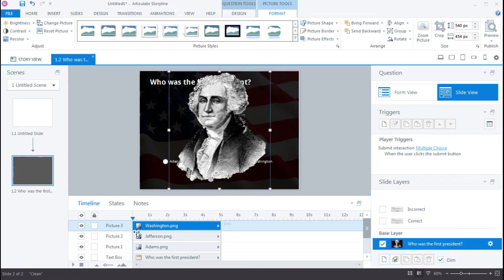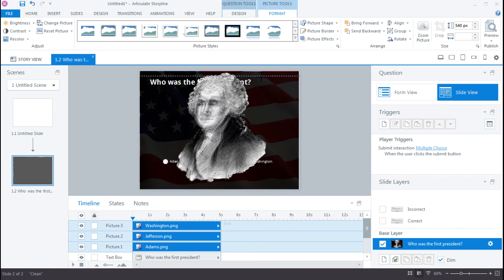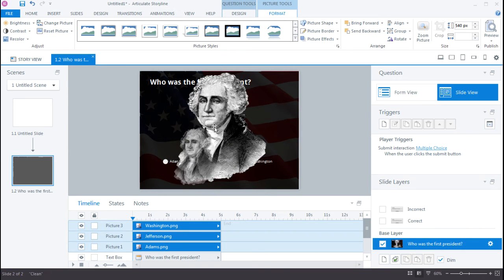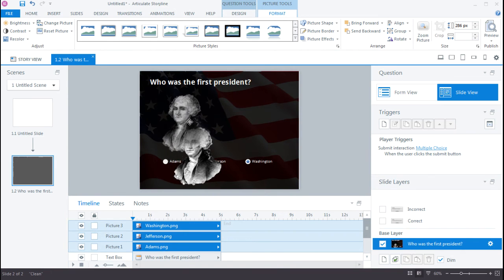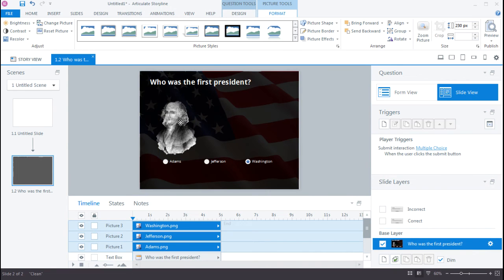And they're a little big. So I can actually hold my Shift key down and click inside the timeline. So now I've selected all three of them. And now I can resize these guys together. And get them on the slide.